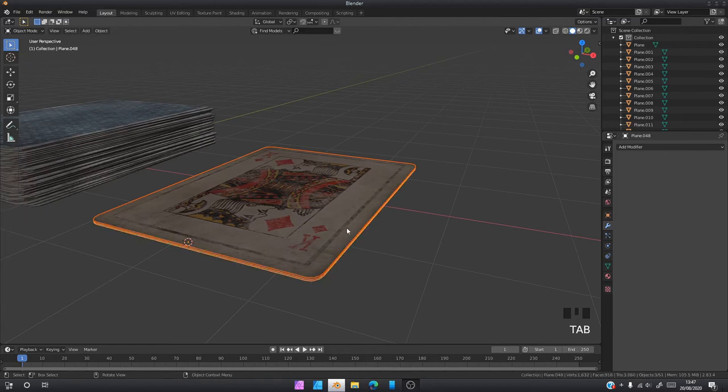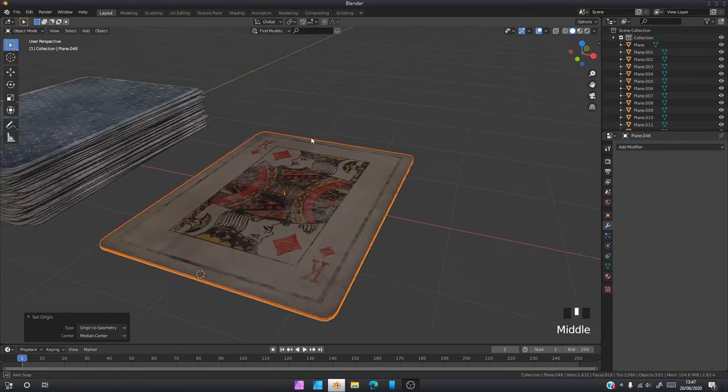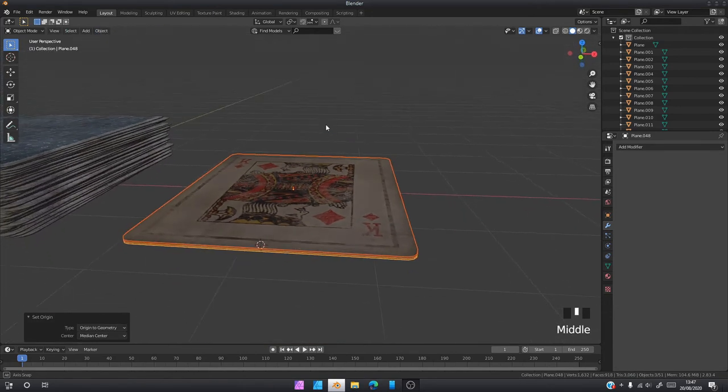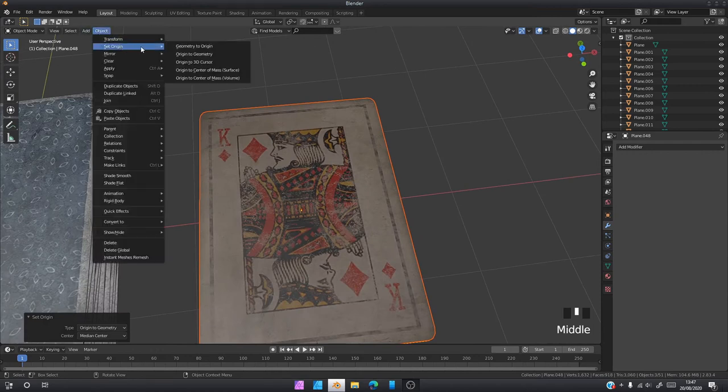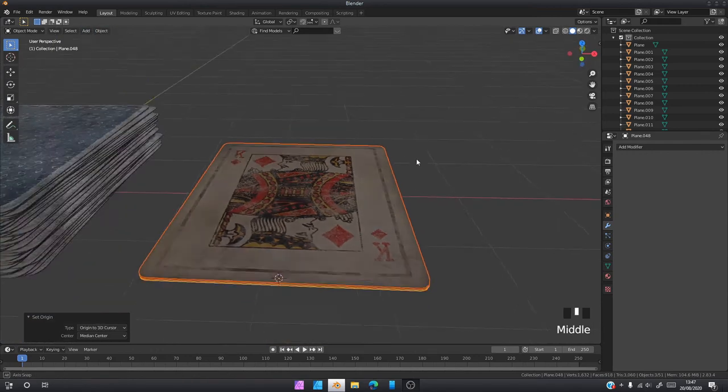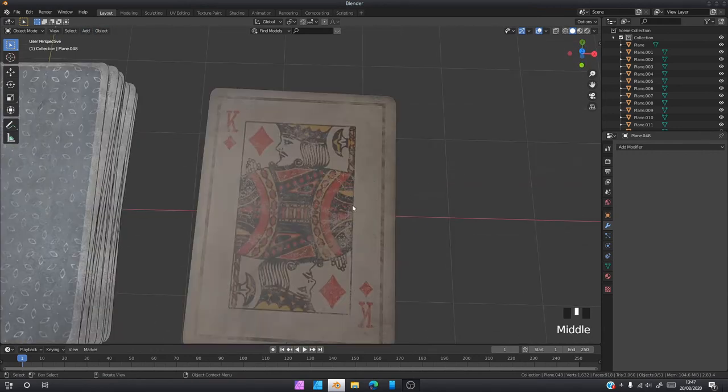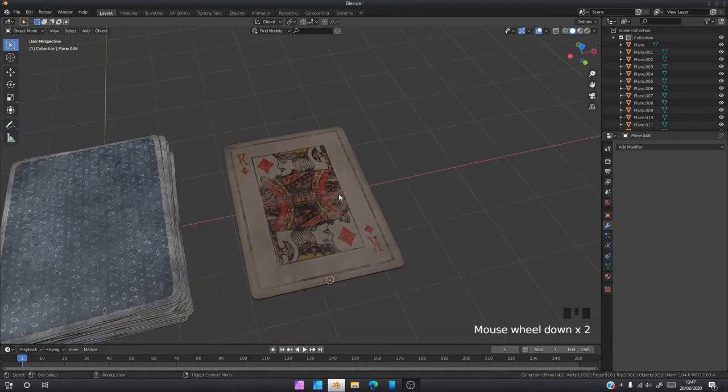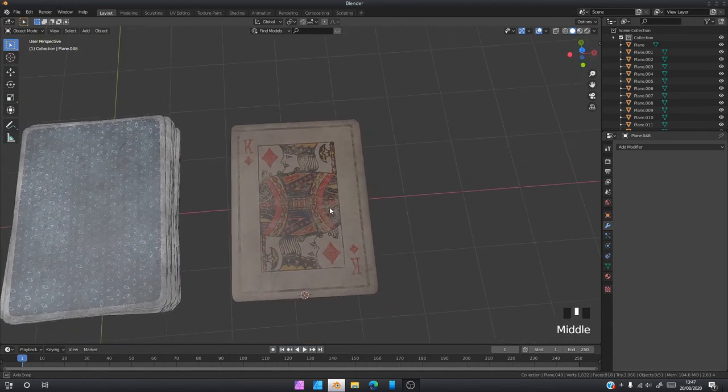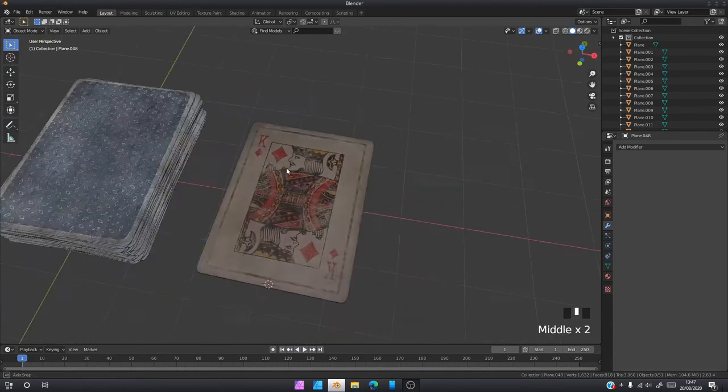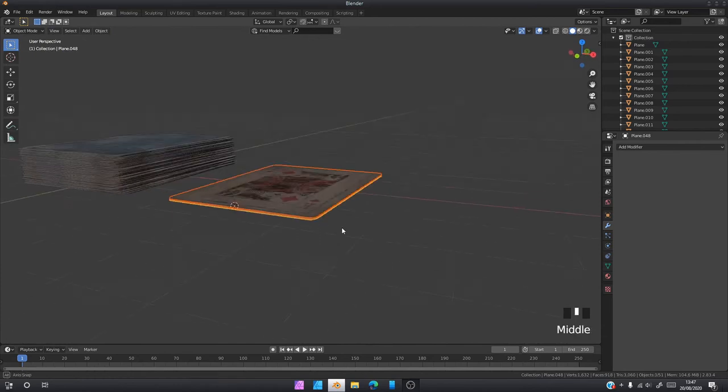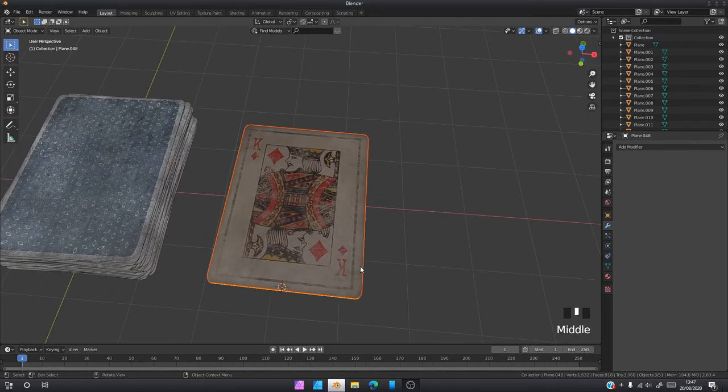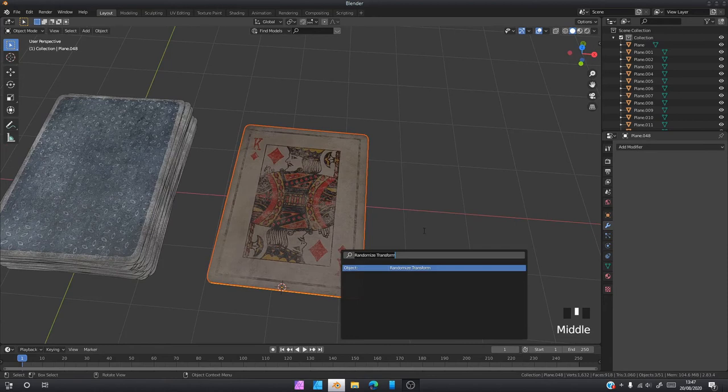Then you're going to go Object, Set Origin, Origin to Geometry. We're still going to reset it again. Then we're going to go Object, Set Origin, Origin to 3D Cursor. That's just to make sure everything has its own origin.